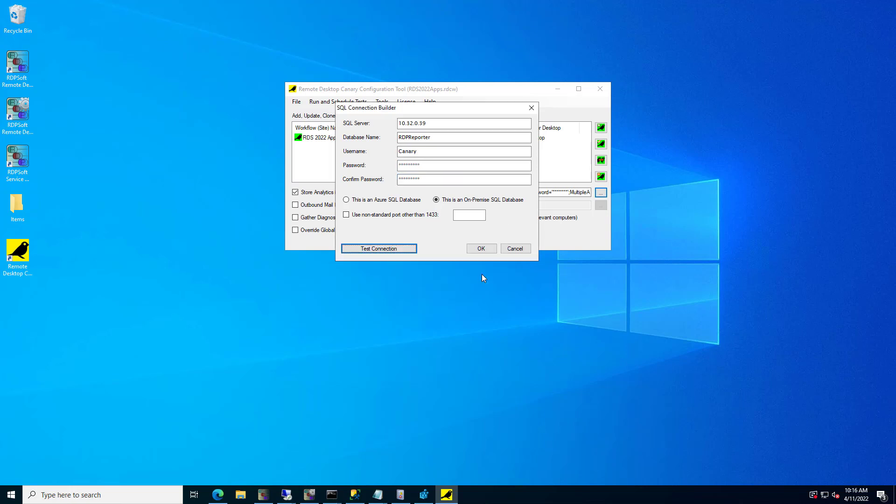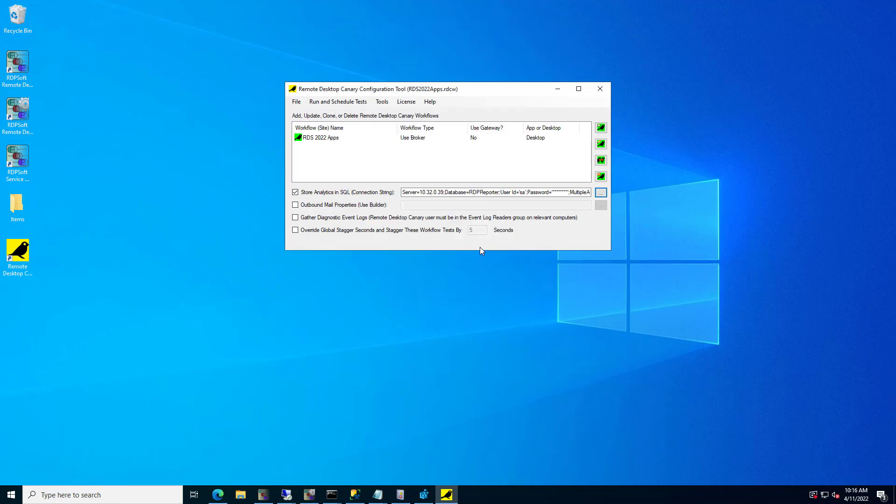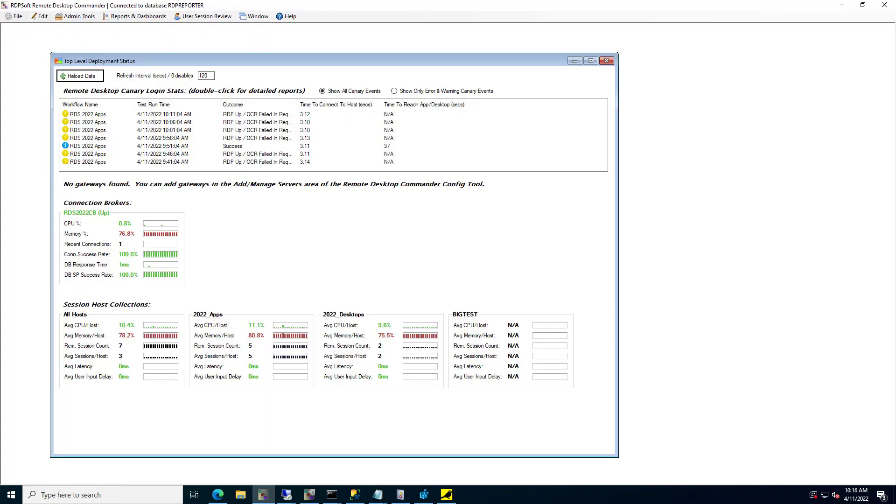Finally, open up the Remote Desktop Commander client and choose the Top Level Deployment Status dashboard from the Reports and Dashboards menu. If Remote Desktop Canary is actively performing login testing, you should now see the most recent test results in the Top Level Deployment Status dashboard.